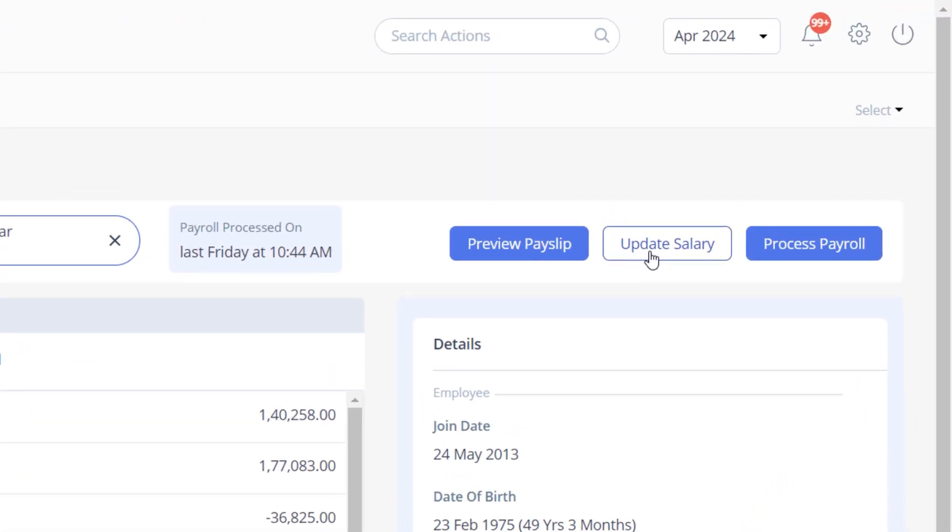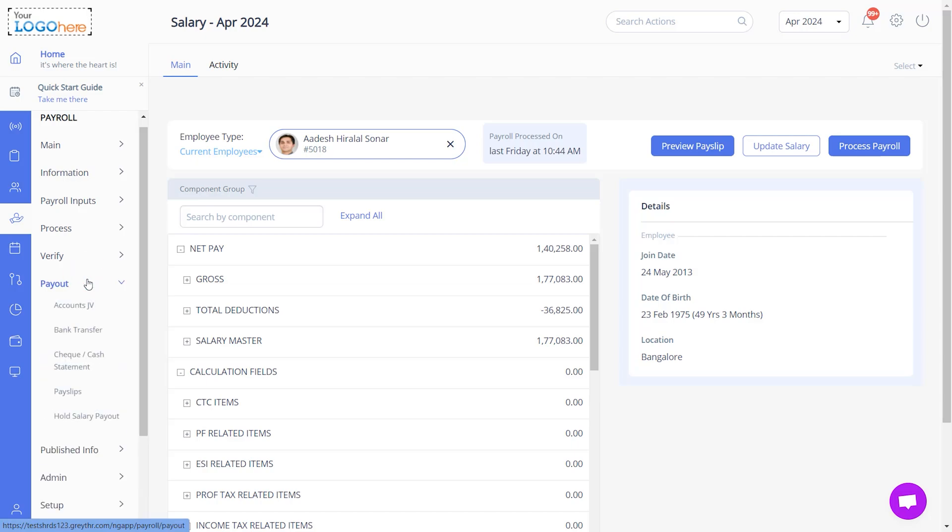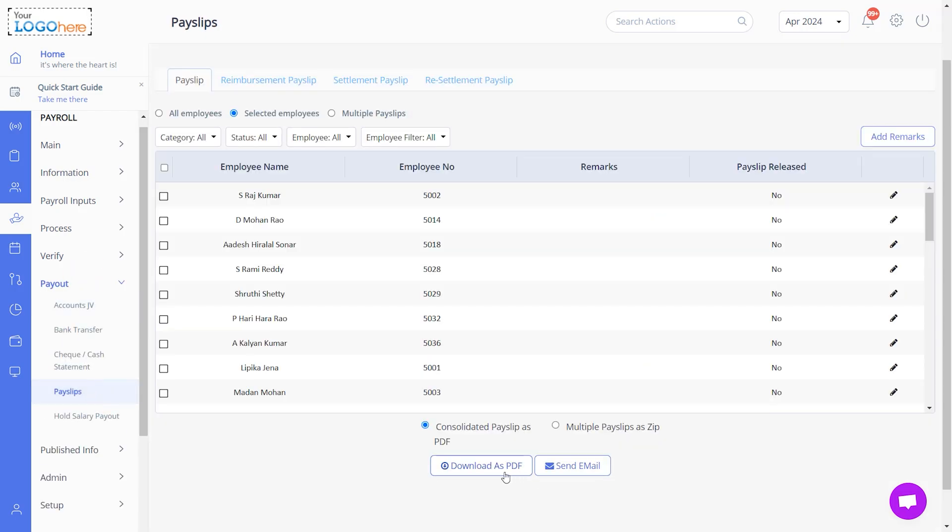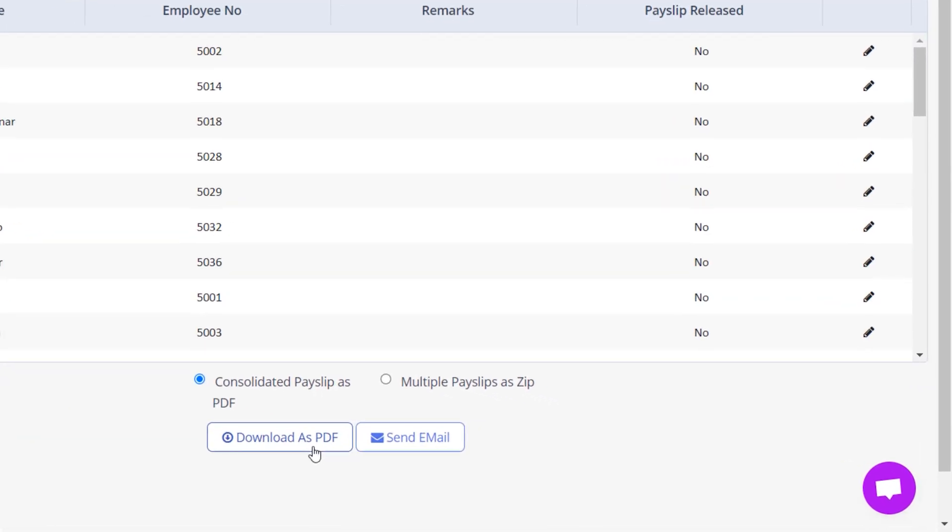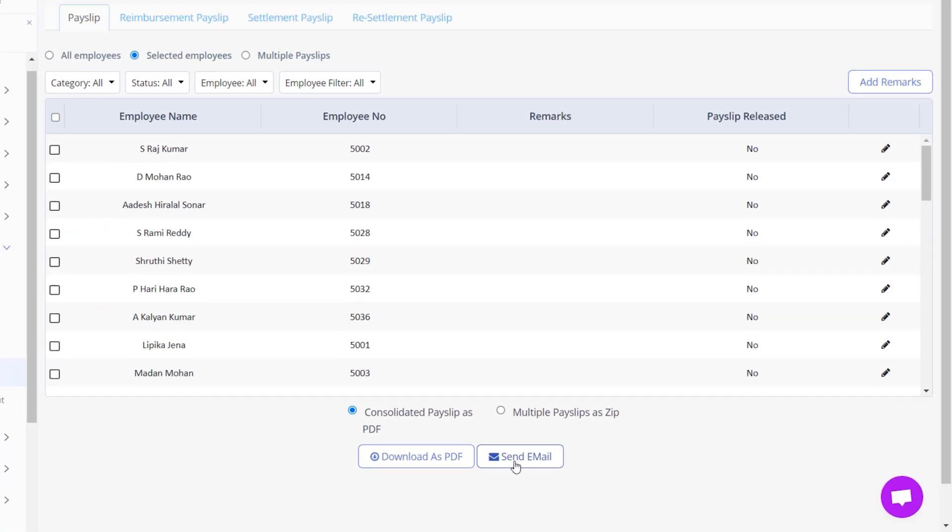Use the Update Salary button to update the salary details. The Payslips page in the Payout section enables you to generate payslips for your employees. You can download the payslip in PDF format and email payslips directly to your employees.